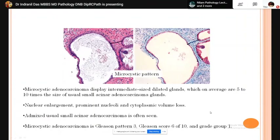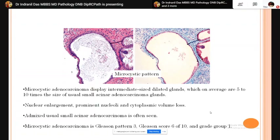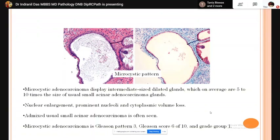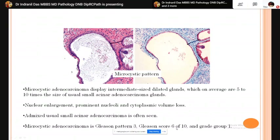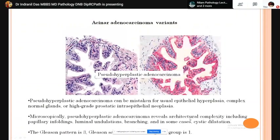Microcystic pattern of acinar adenocarcinoma may be deceptively benign. It displays intermediate-size dilated glands, 5 to 10 times larger than surrounding benign glands or similar in size to adenocarcinoma glands, but with marked nuclear enlargement, prominent nucleoli, and cytoplasmic volume loss. Malignant glands are positive for AMACR. This tumor is also assigned Gleason score 3+3=6, grade group 1.